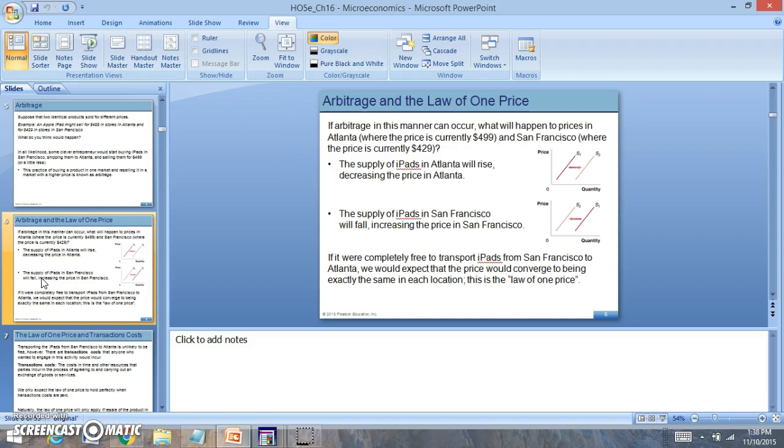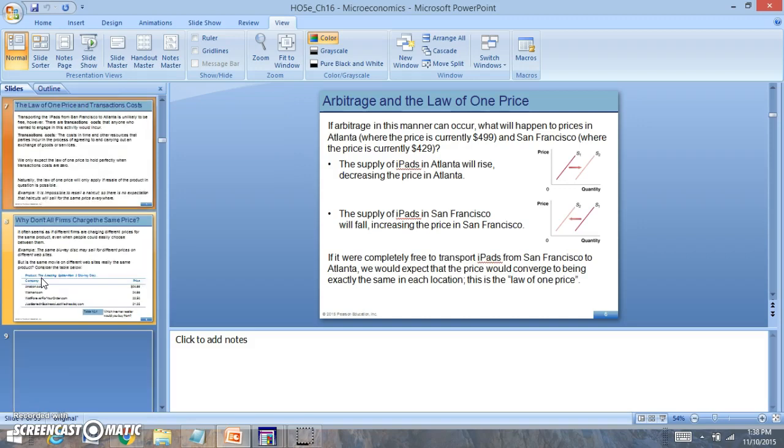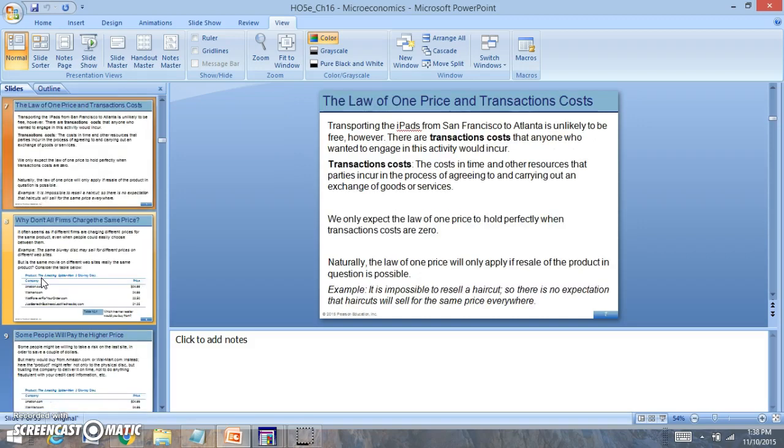The prices in Atlanta will start to increase while the prices in San Francisco would start to decrease, which causes that convergence to the law of one price. Now, the theory with arbitrage is looking at transaction costs. Transaction costs only work when firms are able to charge prices that are competitive.